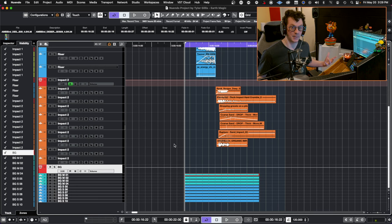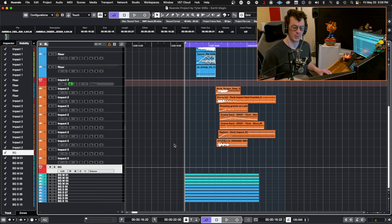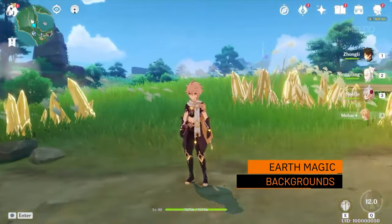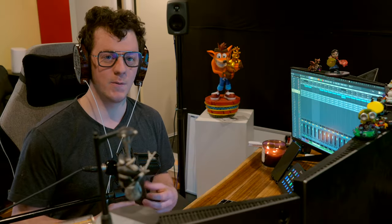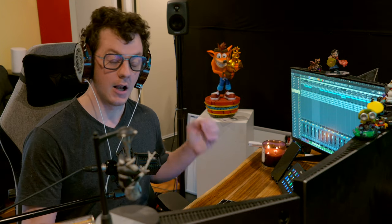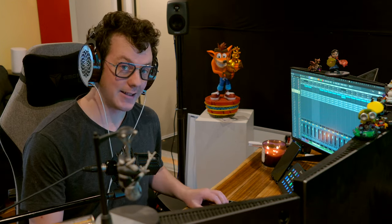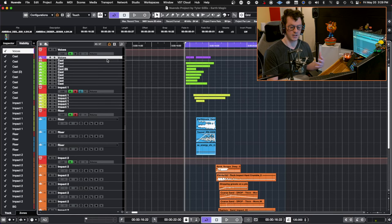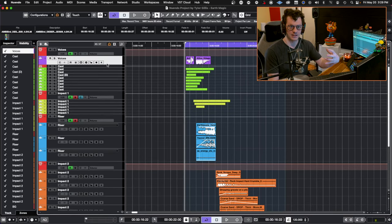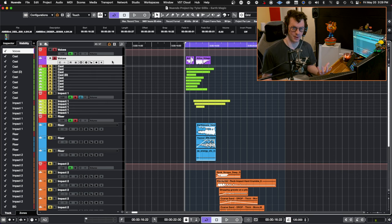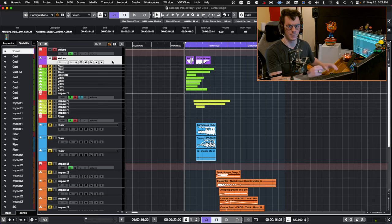The next thing I added in was a couple of BGs — it wouldn't be Aftertouch Audio without BGs. Some nice grass movements, winds, and a lot of unique bird sounds — very nice. And the last element I added in was of course some character voices, just to give a bit of effort into the spell itself, as most spells will require some sort of vocal effort on the caster's part.